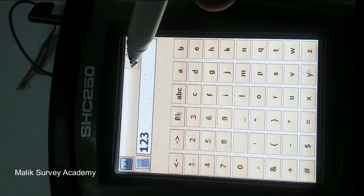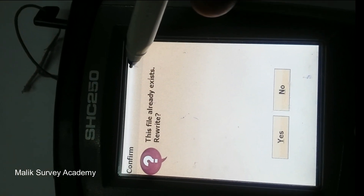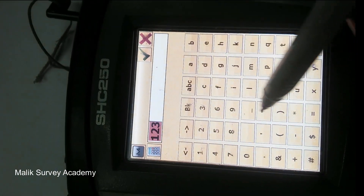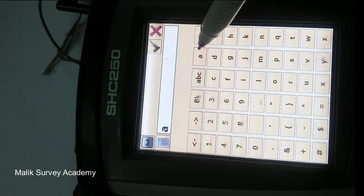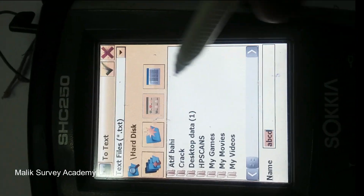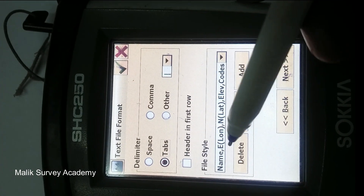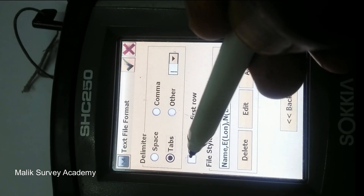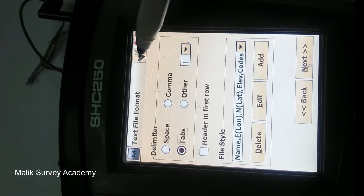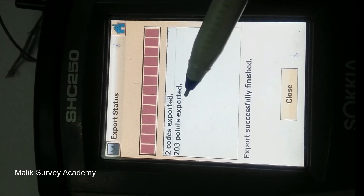Then select Text Files. The file already exists — no problem, I will change the name. I will rename it A B C D. Then press tabs. If you want the header then select the header option; if you do not need it, no need. Press the check button — as you can see, two codes and 203 points exported.